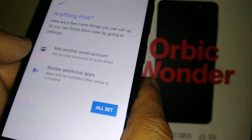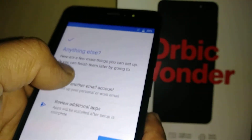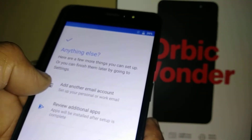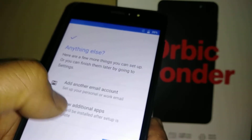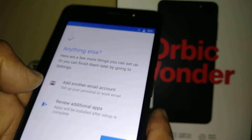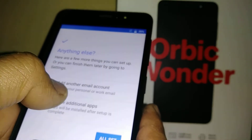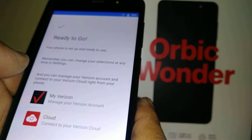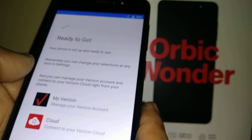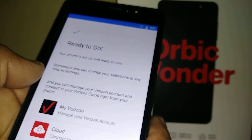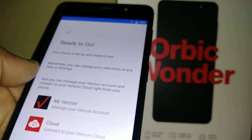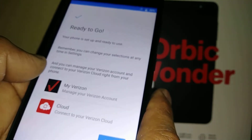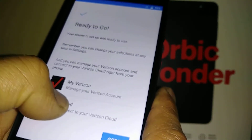You now have the option to set up a Gmail address and Google account — touch here to create a new account. Under 'Review Additional Apps,' you need a data connection to review other applications. There's also a 'My Verizon' option where you can manage your account, purchase minutes, add a phone, or change your rate plan.